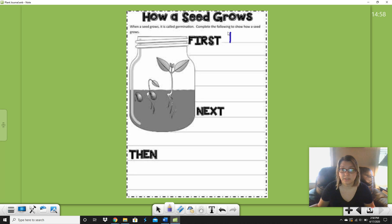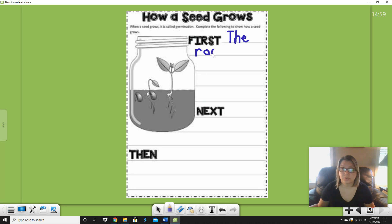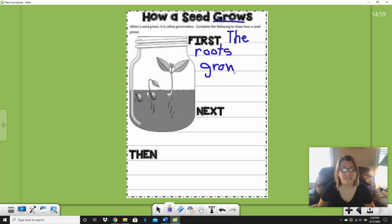Now we all know how to write 'the.' Root — let's stretch that out. I hear an R. Roo, oo — what says oo? Yeah, it's two O's. Root — that's a T. First the roots grow. Up here it says 'grows,' so I can see if I spell this word I'll get 'grow.' I'm going to write G-R-O-W. I'm not going to put the S on the end because that wouldn't make sense — then I would say 'the roots grows.' I want to just say the roots grow. So: first the roots grow, period. Great sentence, everybody.